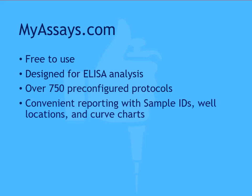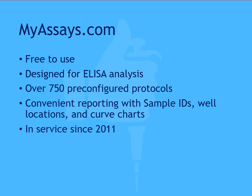The reporting available includes the opportunity to enter sample IDs for unknown samples and provides a clear progression from the well location and raw data through to the calculated concentrations. MyAssays.com has been in service since 2011 and is a tried and trusted analysis platform. I'll quickly demonstrate how to perform the same analysis we used ChatGPT for in MyAssays.com.